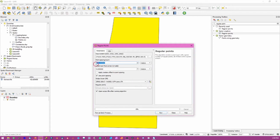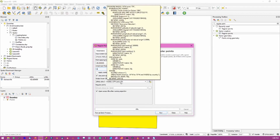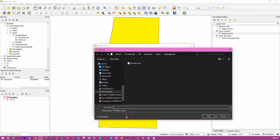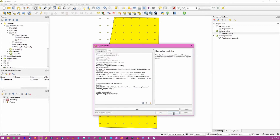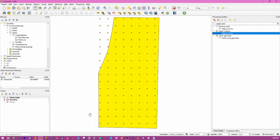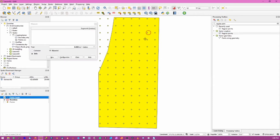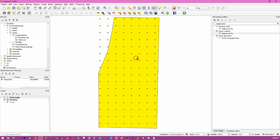Space the points about 25 meters apart and initially offset them from the sides of the boundary by about 5 meters. Make sure the coordinate system is correct and save this as a shapefile - I'll call it 'points_begin'. With 'Open output file after running algorithm' checked, hit Run. When it finishes, close the window and we can see our grid of regularly spaced points. We can verify with the measure tool - with snapping on, they are indeed 25 meters apart.